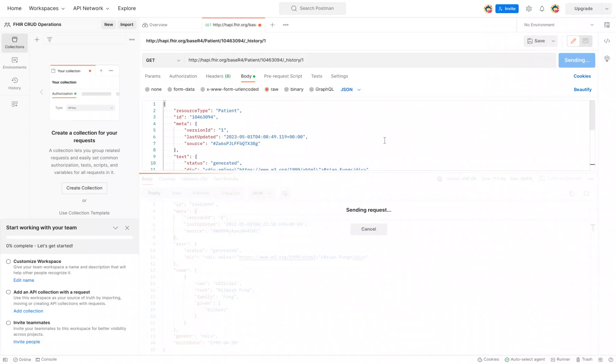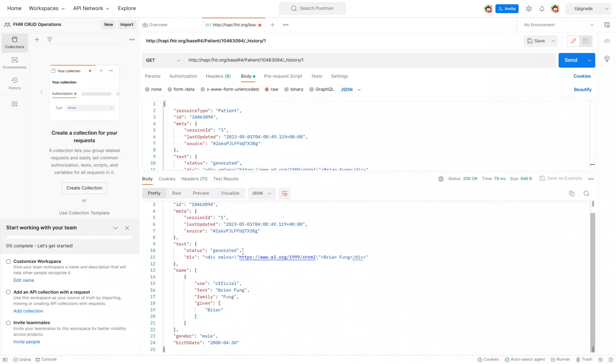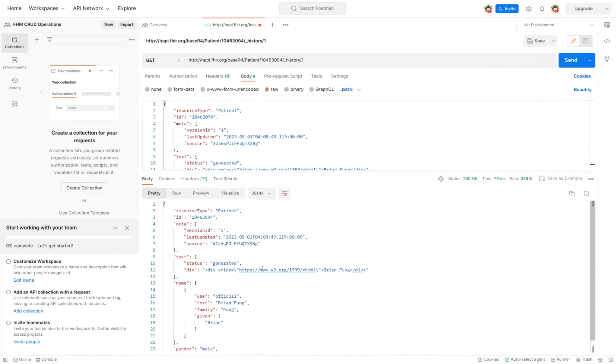And that's a very quick way, a very handy tool to look up the history. Thinking back to our folder analogy of flipping through the different pages within the folder to see all the different changes that have occurred to a resource.